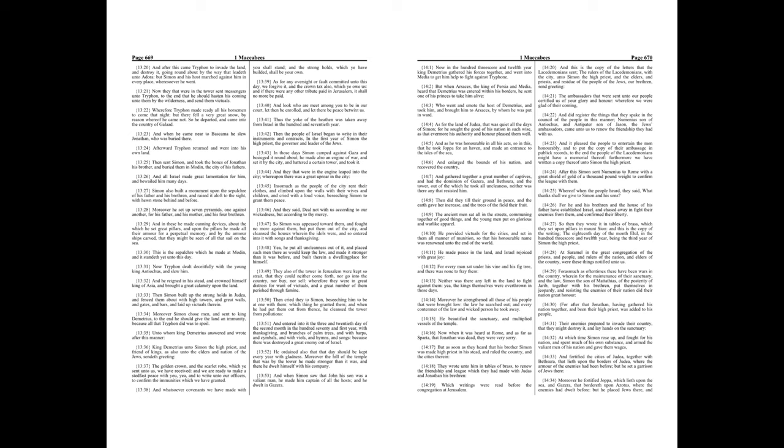Now Tryphon dealt deceitfully with the young king Antiochus, and slew him. And he reigned in his stead, and crowned himself king of Asia, and brought a great calamity upon the land. Then Simon built up the strongholds in Judea, and fenced them about with high towers, and great walls, and gates, and bars, and laid up victuals therein.